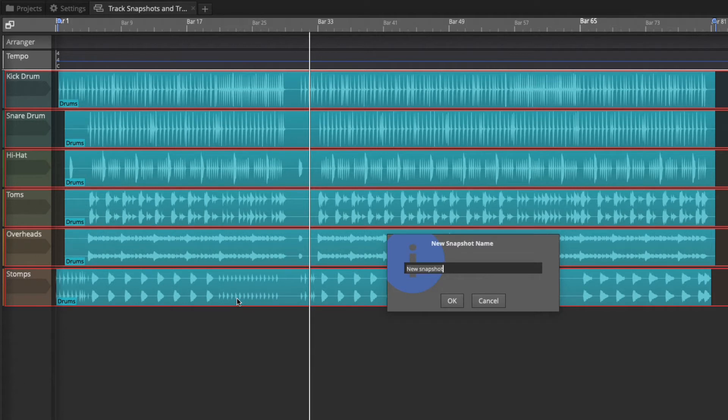At this point, we give it a name. I'm just going to call it first. I usually like to give it a little bit more description here before any edits.